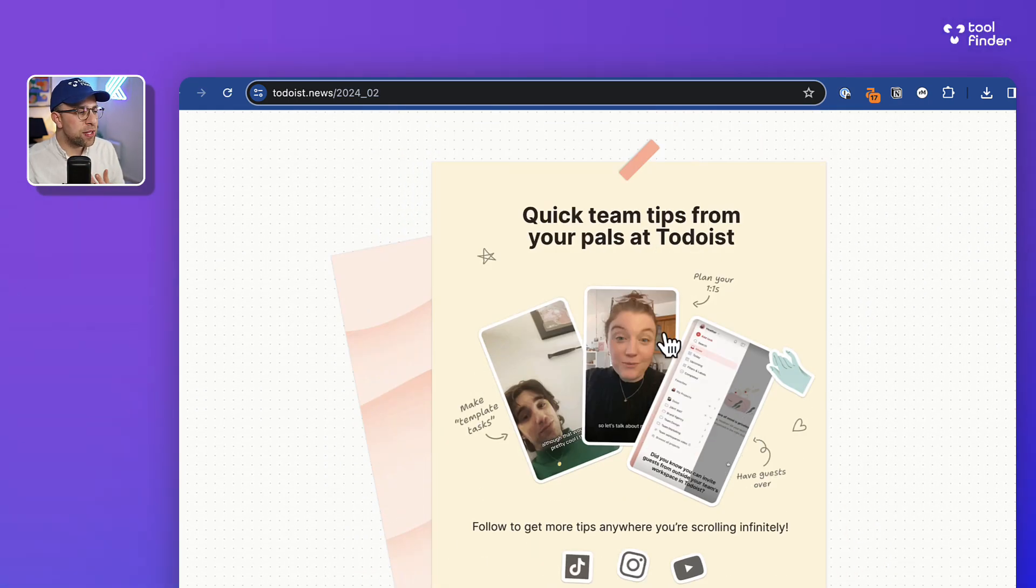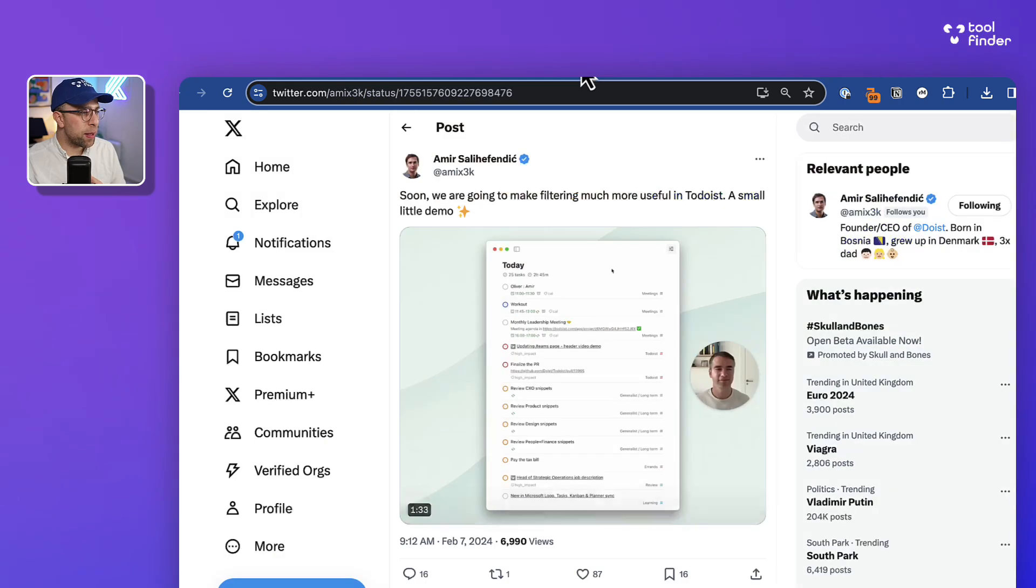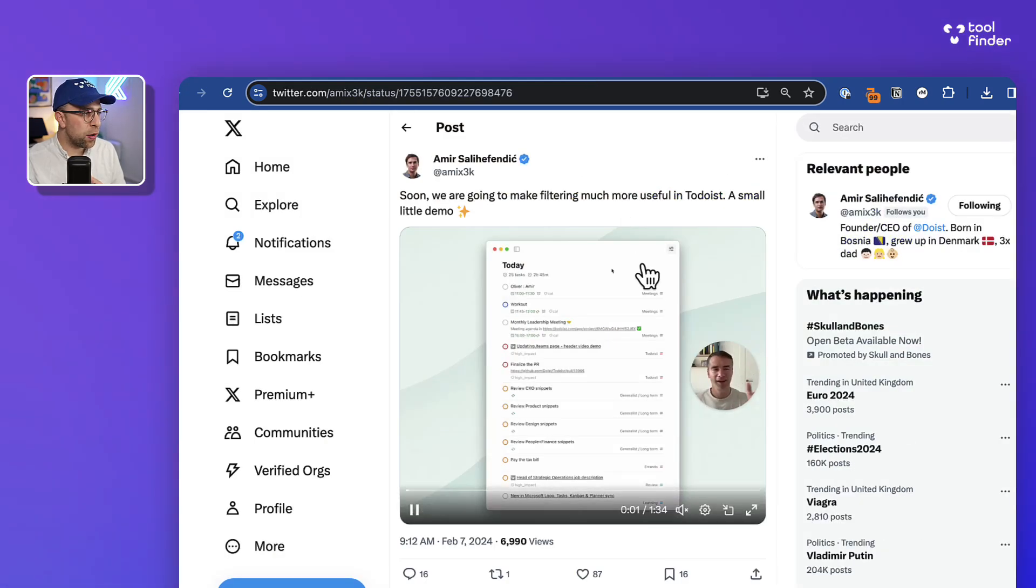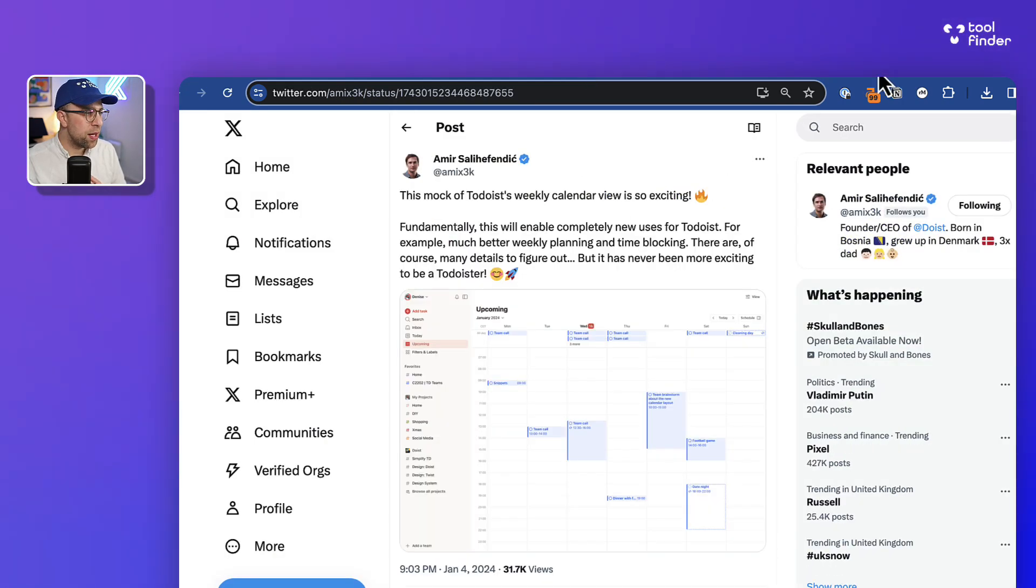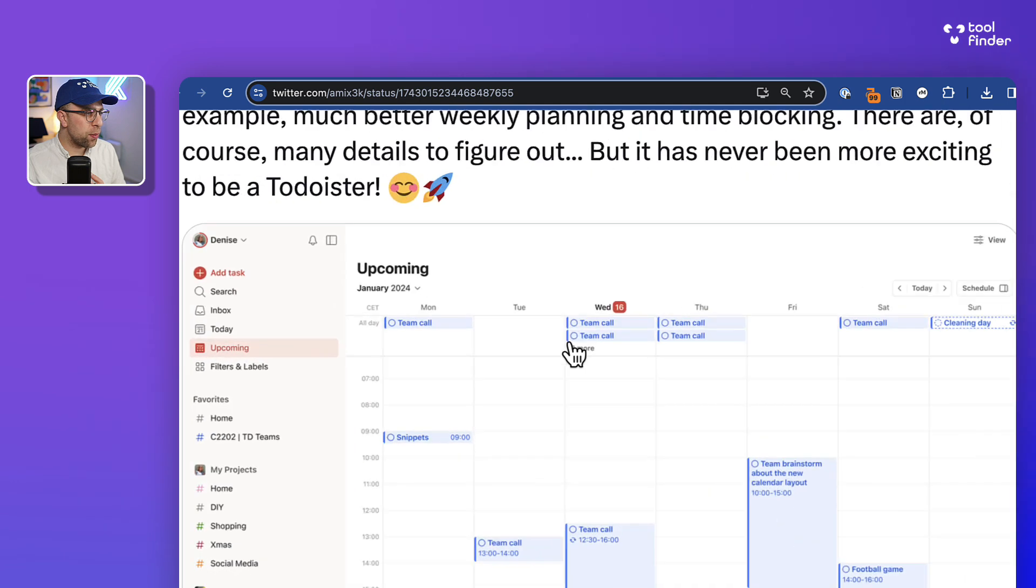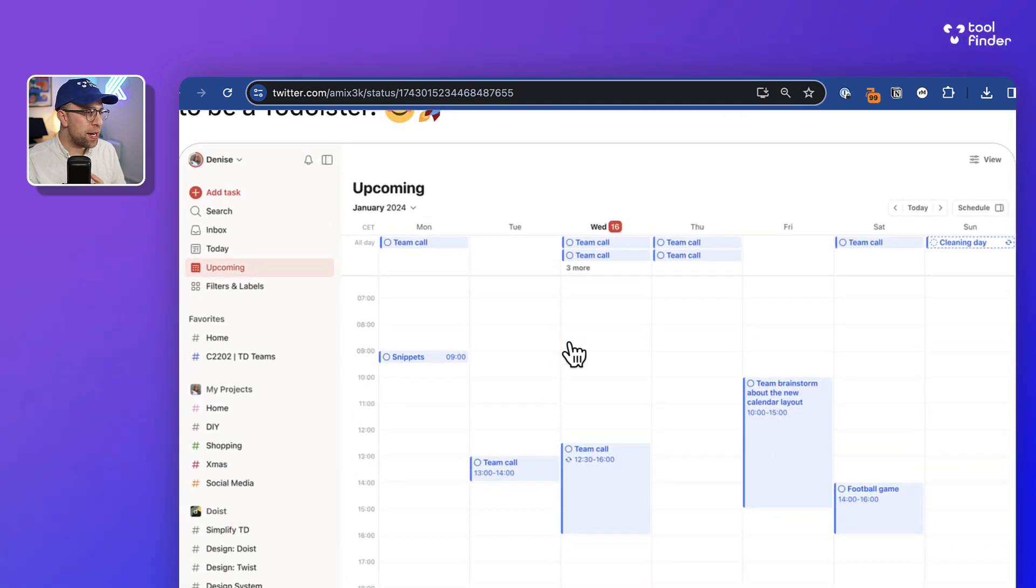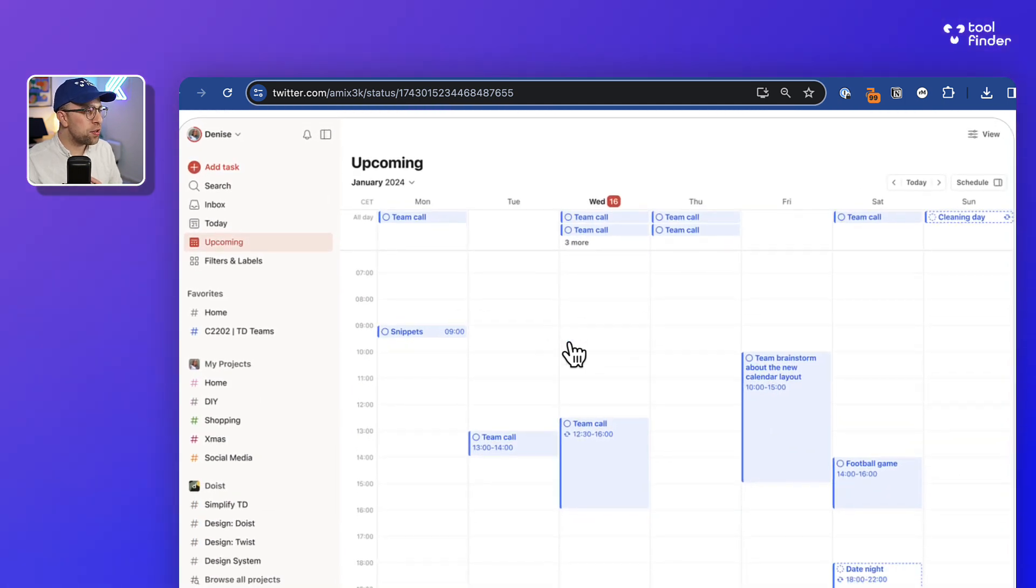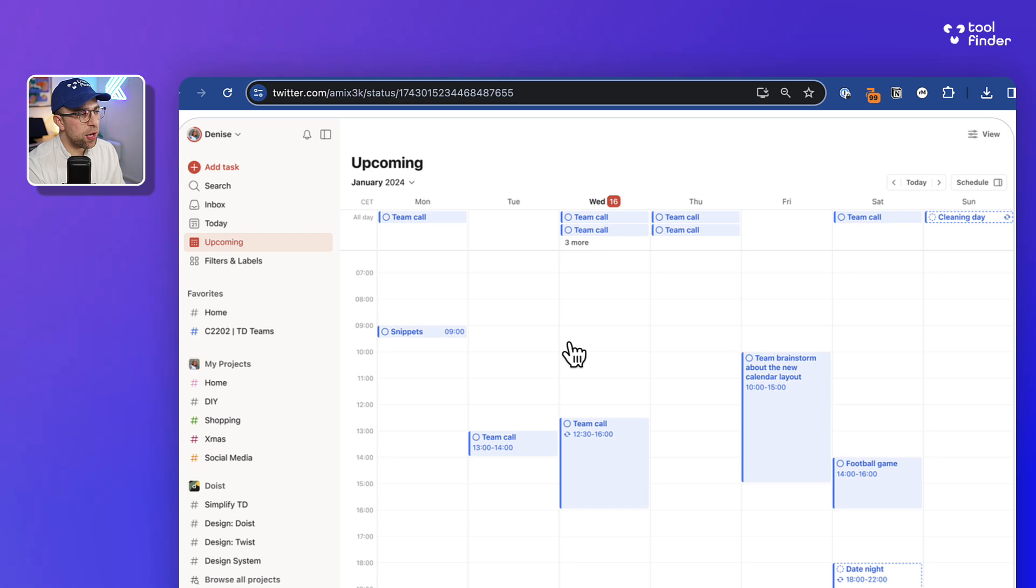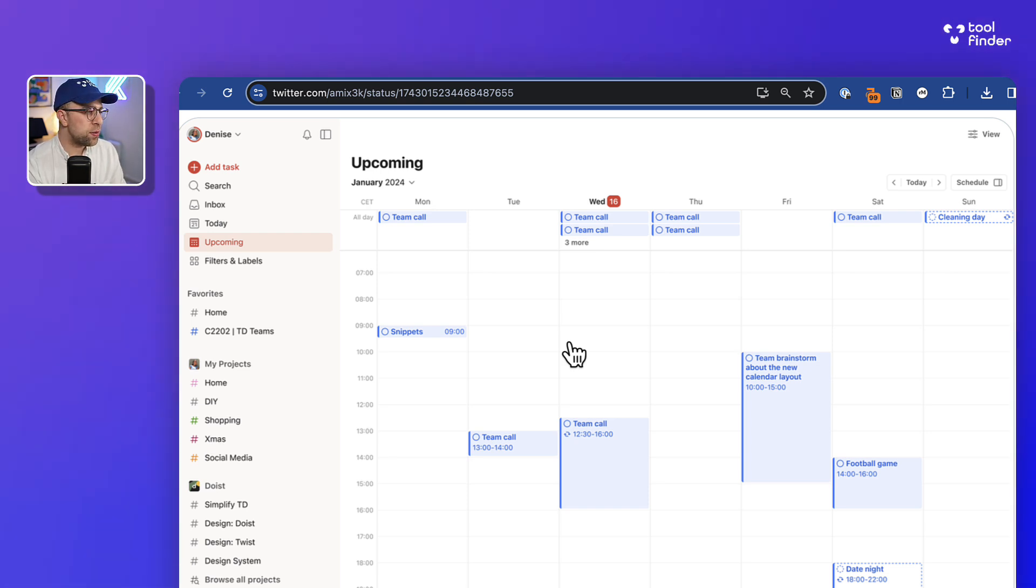Now obviously, Todoist—one of their biggest goals has been to focus a lot on the calendar aspects. Let me show you what that looks like and what that's going to be hinting towards. You can see here that this is Todoist calendar in the upcoming view, and it's going to be connected with Google calendar, I believe.